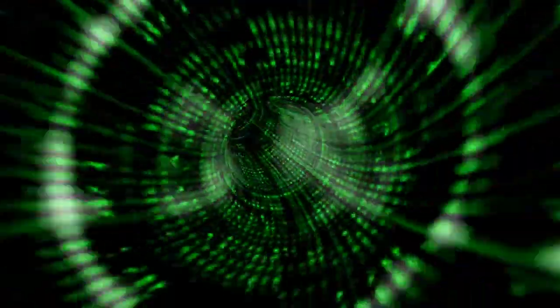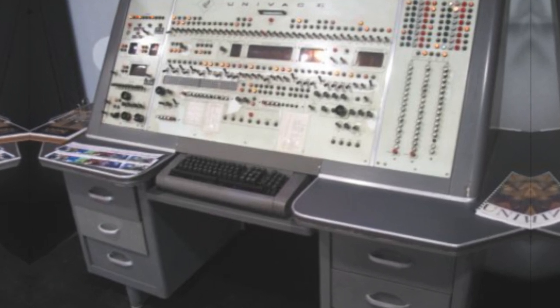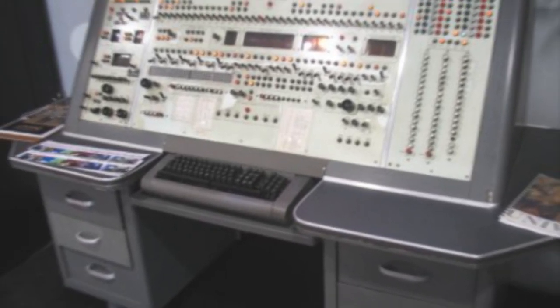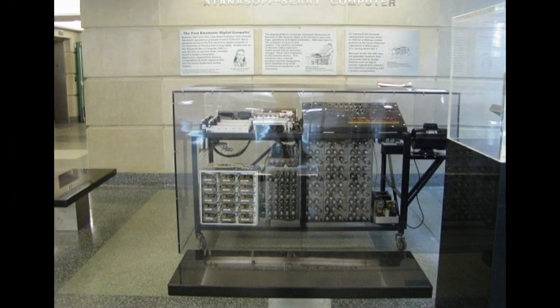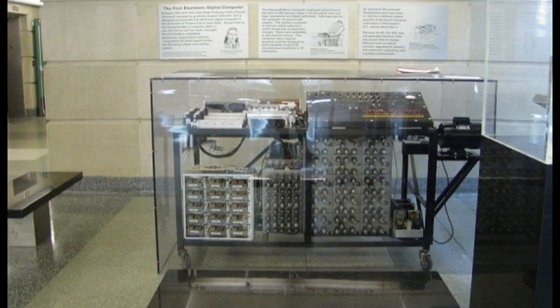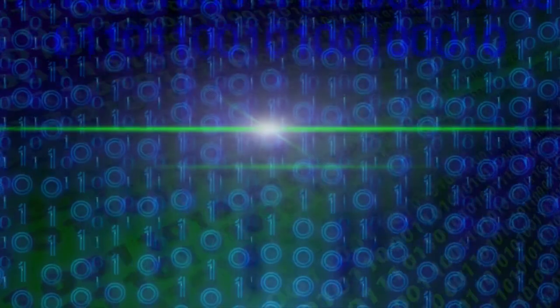However, it was the invention of the computer that truly revolutionized the world. The birth of computers can be traced back to the early 20th century. In 1937, the first general-purpose computer, the Atanasoff-Berry computer, was created by John Atanasoff and Clifford Berry. It used binary digits, bits, to perform calculations, paving the way for modern computing.